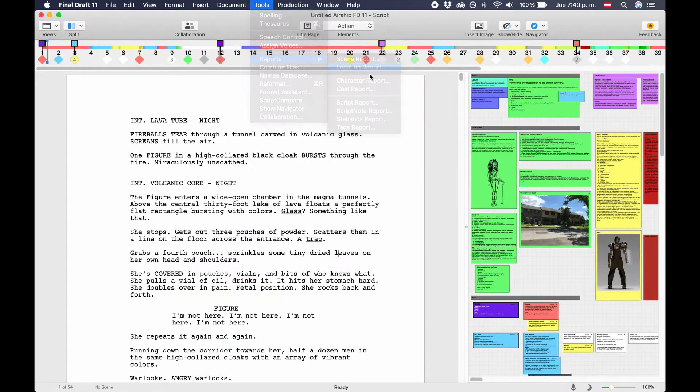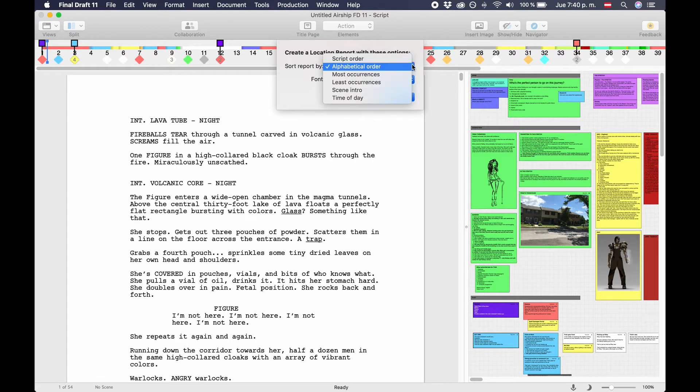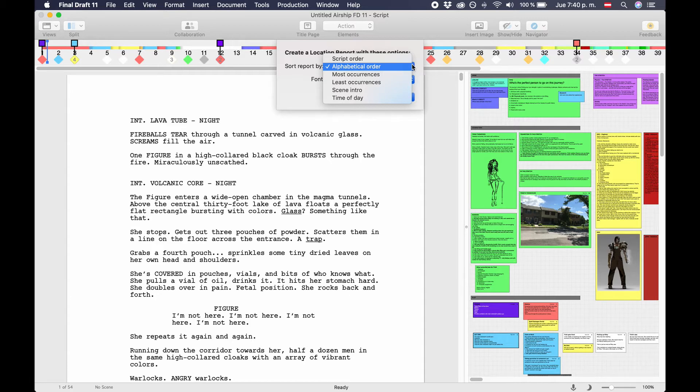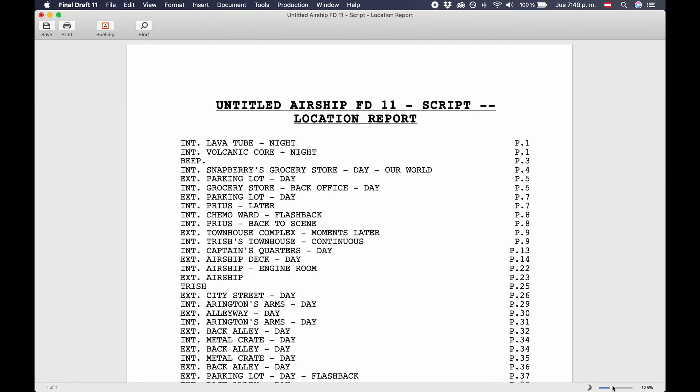Location report. The location report gives you a list with additional information of your locations. You can choose to order after script order, that shows you which location appears on which script page, alphabetical order, that shows you where on which page each location appears as an exterior or an interior location, most occurrences, least occurrences, scene intro that gives you all exterior locations, all interior locations, and all other locations, or after time of day. This sorts your locations after day, night, or other time of day specifiers.